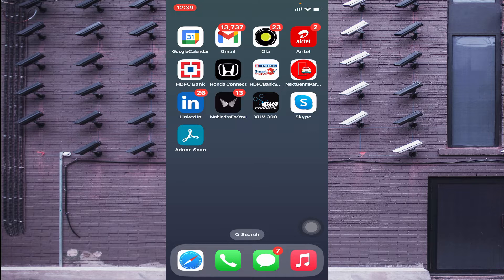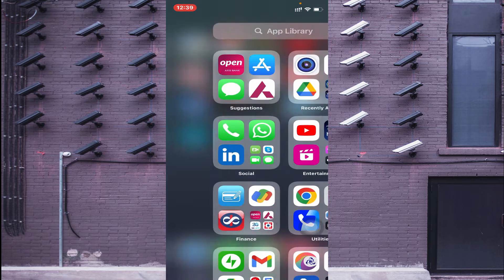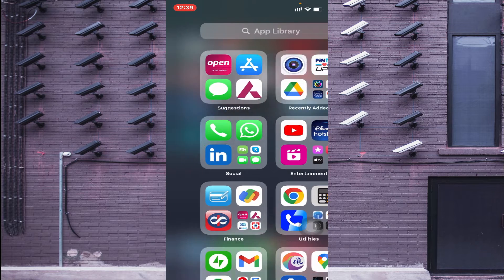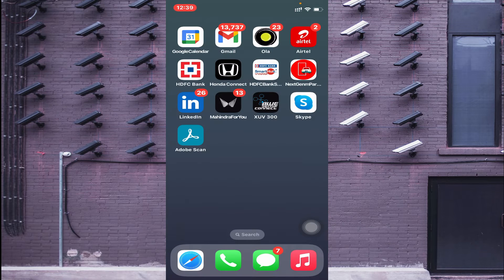SansaVision is an app which is used to connect as well as control CCTV cameras on your mobile screen. It is also used to monitor cameras at remote locations over the internet.